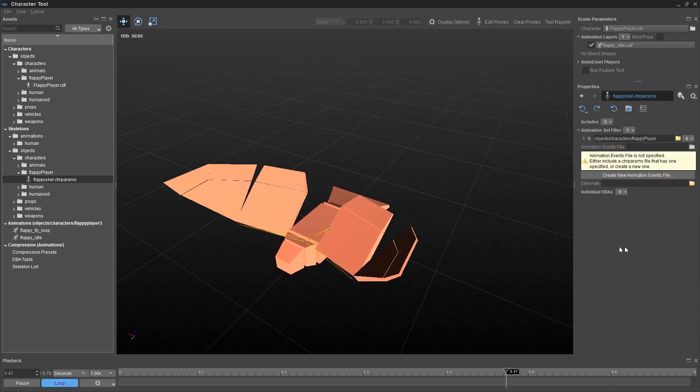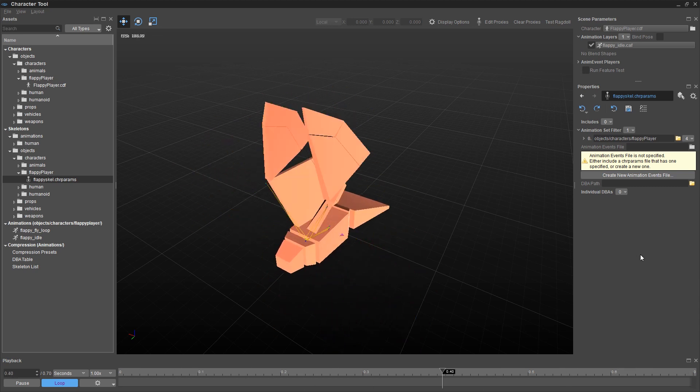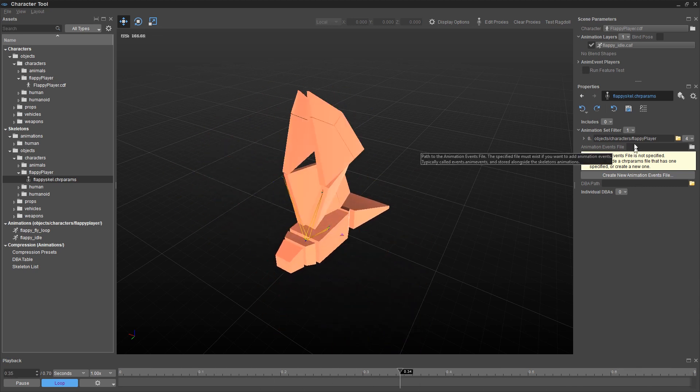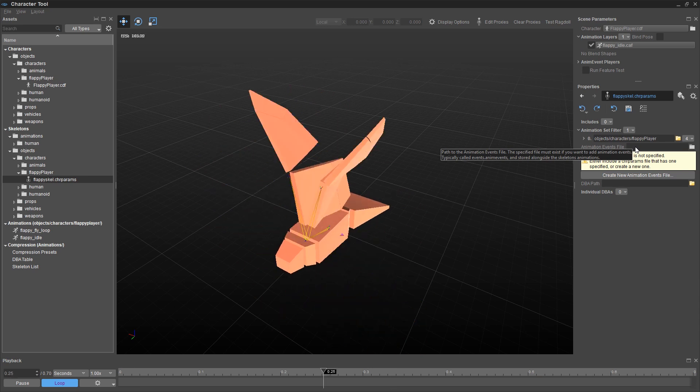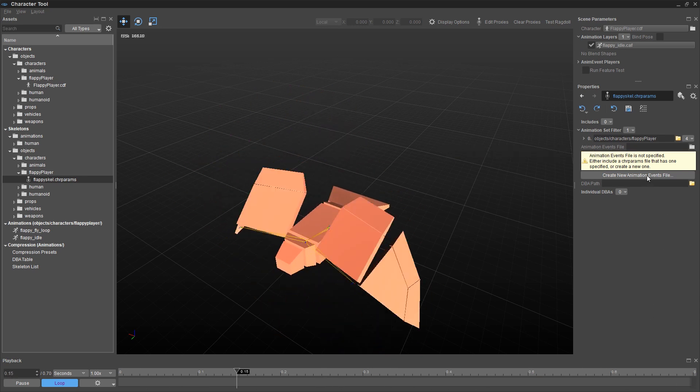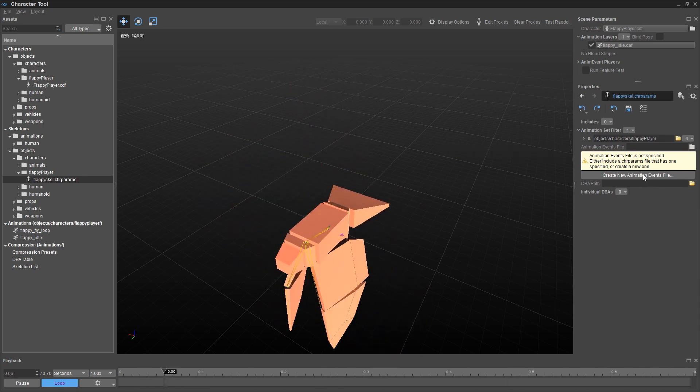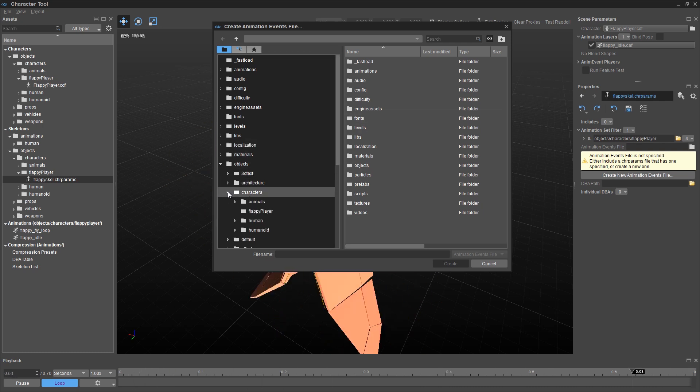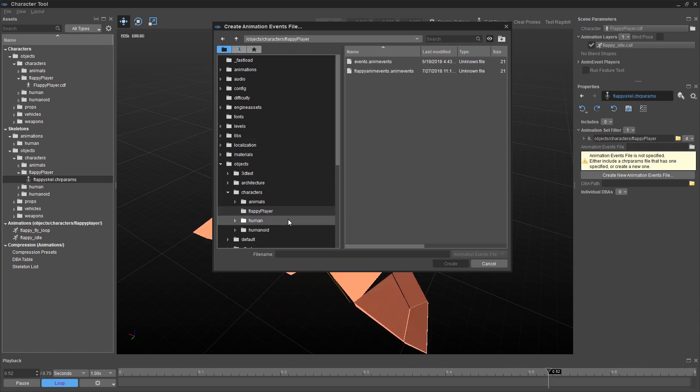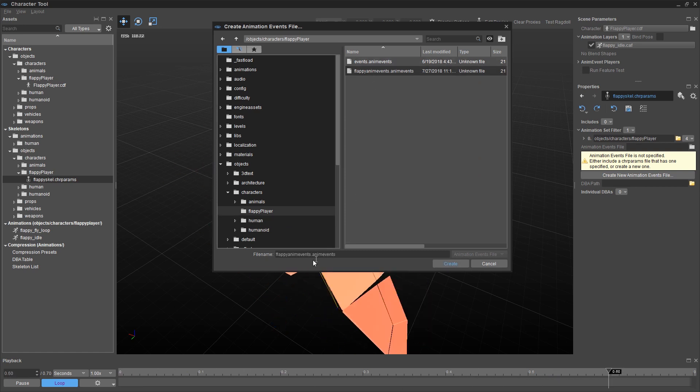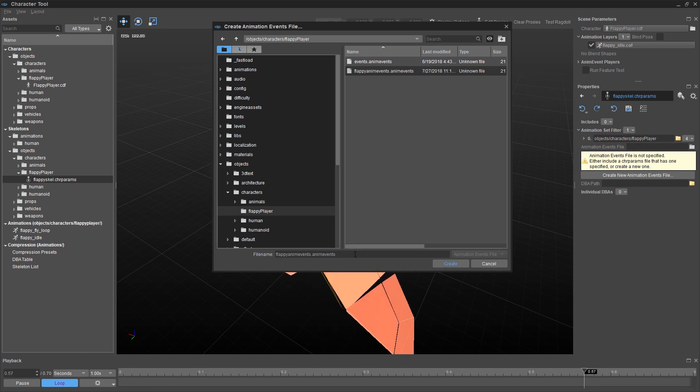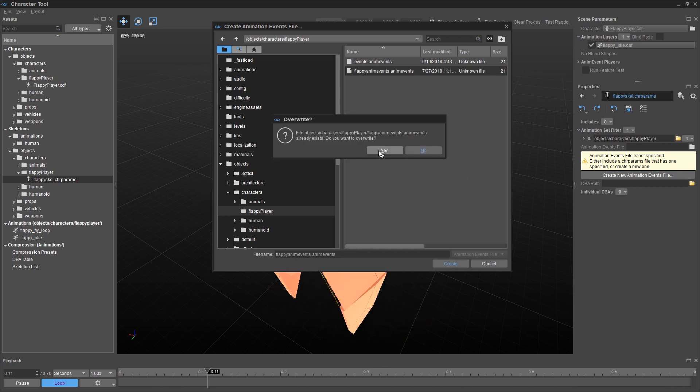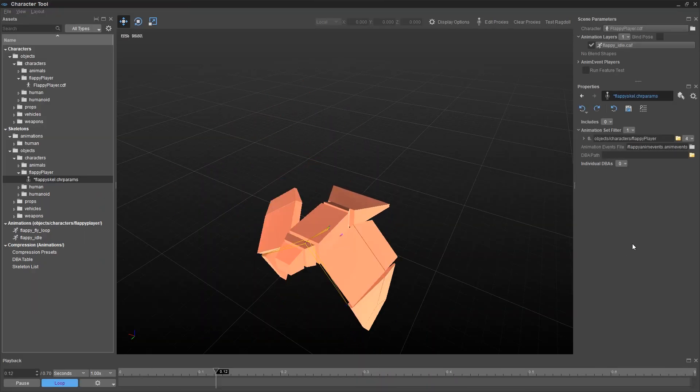So you may see your bird start to move at this point. If you don't see something listed here, next to animation events file, you need to click on this button, create new animation events file. I'm going to go back to that same folder, objects, characters, flappy player. And I'm going to create a file called flappy anim events. You'll need to type this in. And it'll have an extension name of dot anim events automatically. Click on create. In my case I already had it, so I'm going to overwrite it. And there it is.